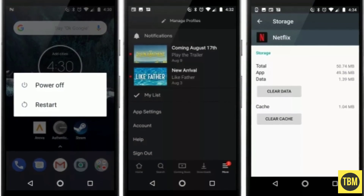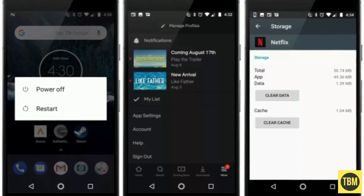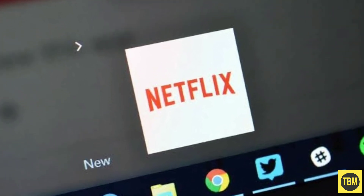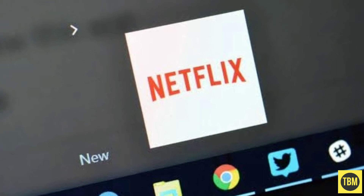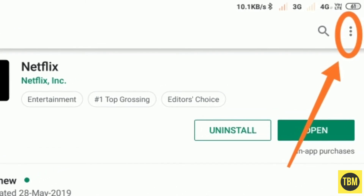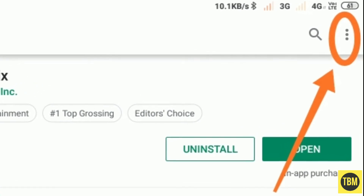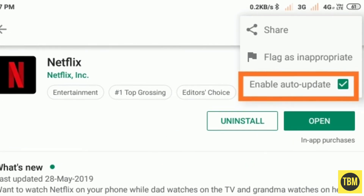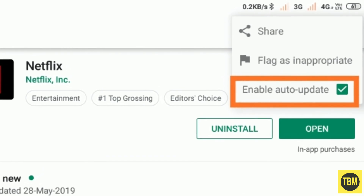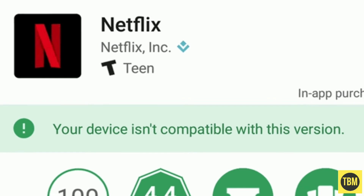With some reporting that this error occurred after the Netflix app was updated, you might want to disable automatic app updates for Netflix. To disable automatic updates for Netflix, open up the Netflix page on the Google Play Store. Click the three vertical dots on the top right to open the Options menu. Uncheck the Auto Update checkbox to disable automatic updates.